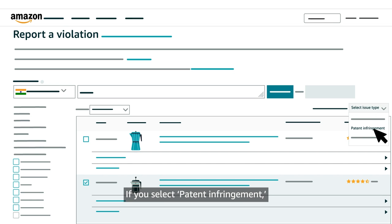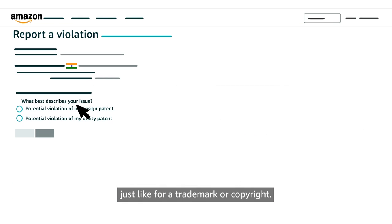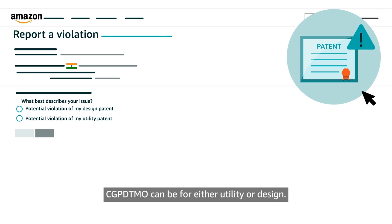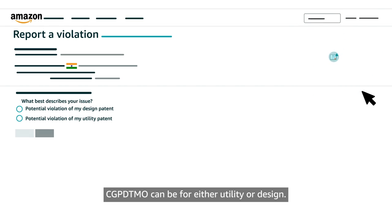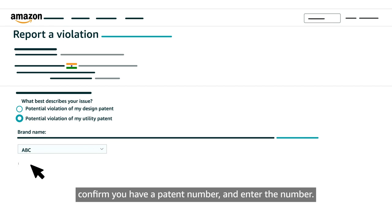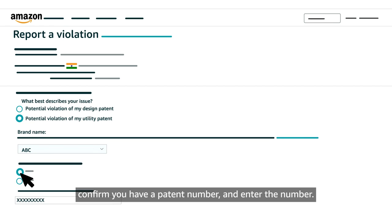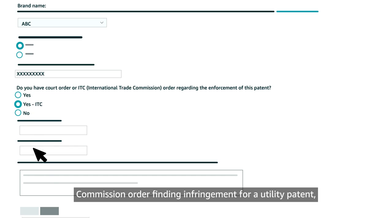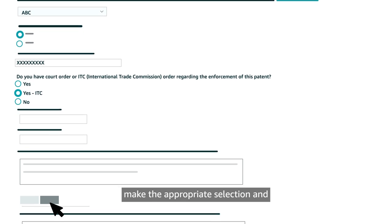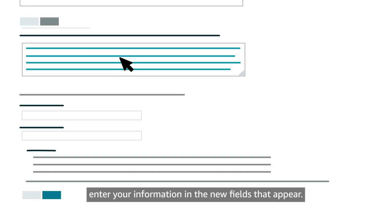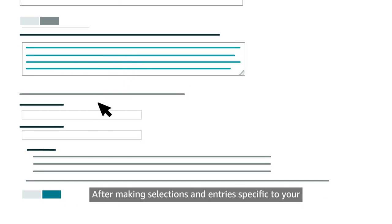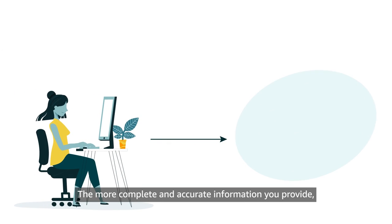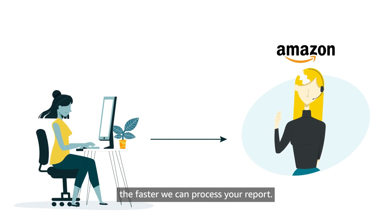If you select Patent Infringement, you'll also select a specific description just like for a trademark or copyright. For example, a violation for a patent issued by the CGPDTMO can be for either utility or design. Next, select the relevant brand name, confirm you have a patent number and enter the number. If you also have a court order or an International Trade Commission order finding infringement for a utility patent, make the appropriate selection and enter your information in the new fields that appear. After making selections and entries specific to your IP violation type, provide as much additional information as possible in the space provided. The more complete and accurate information you provide, the faster we can process your report.